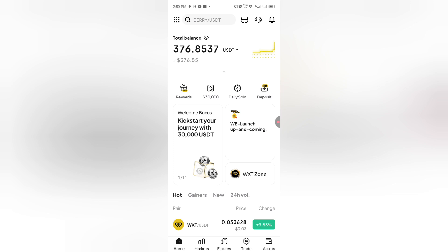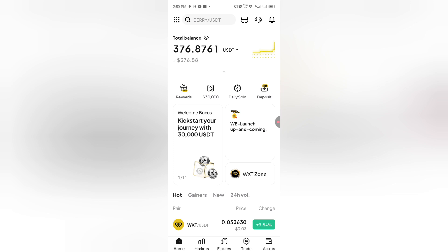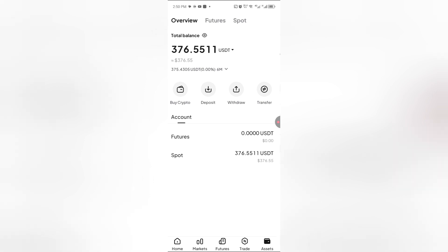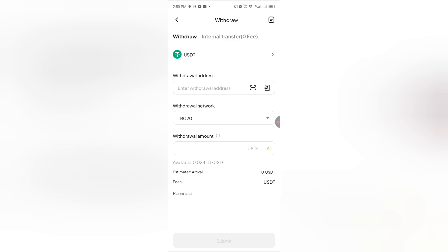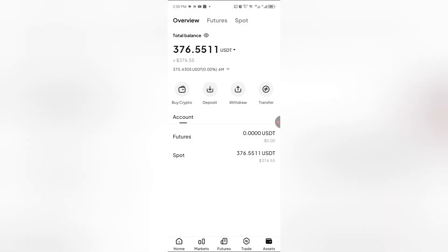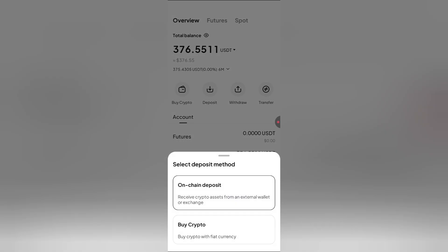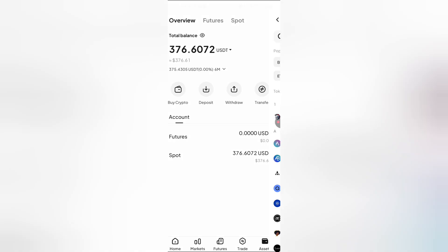You now proceed to assets. Once you click on assets, you now click on deposits.